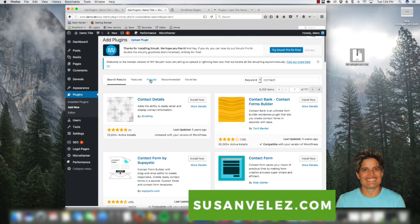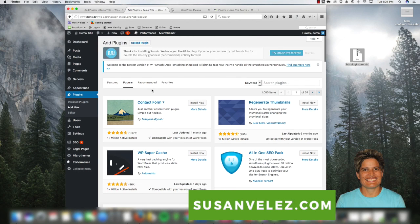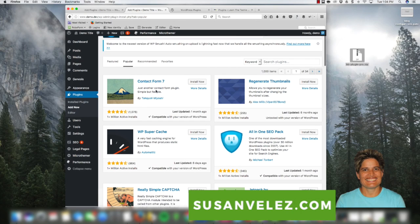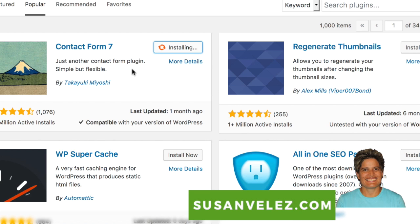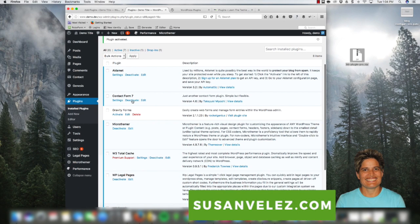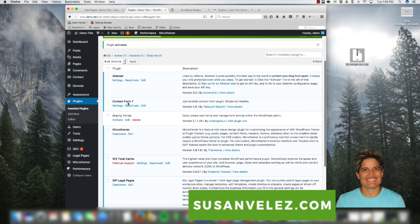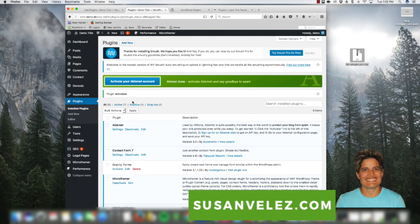We're actually looking for Contact Form 7, which I believe is under the Popular tab. This plugin is very popular and used by a lot of people who want to create easy contact forms. It's got over a four-star rating, reviewed by over a thousand people, last updated a month ago, compatible with your version of WordPress, and over one million active installs — so it definitely meets my criteria. I click Install Now to get it installed, then click Activate, and the plugin is already active and ready to use.